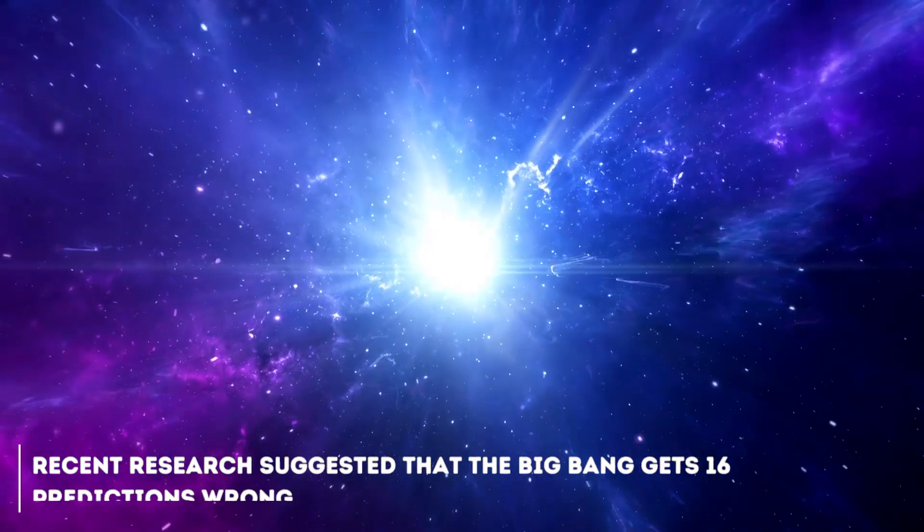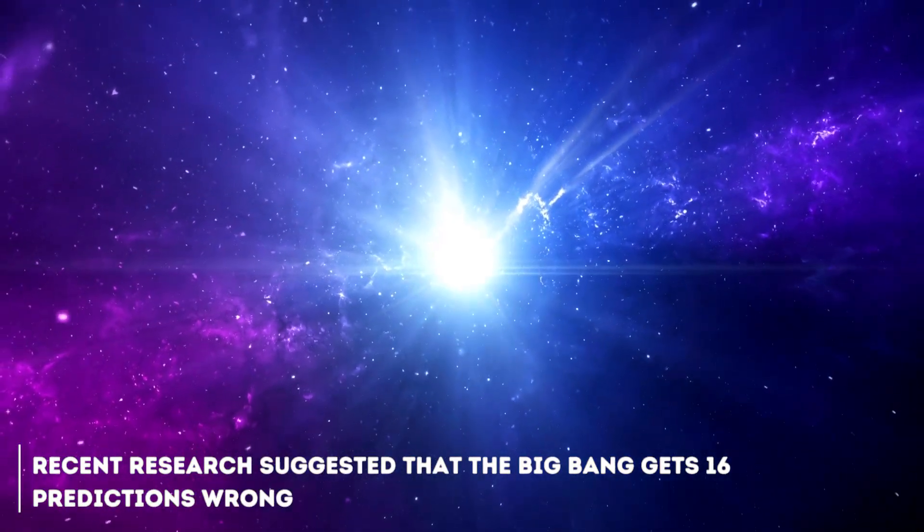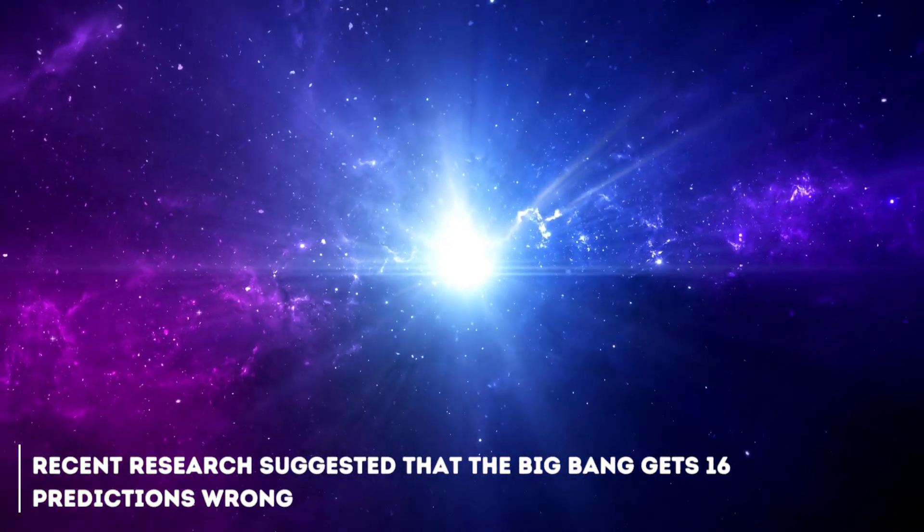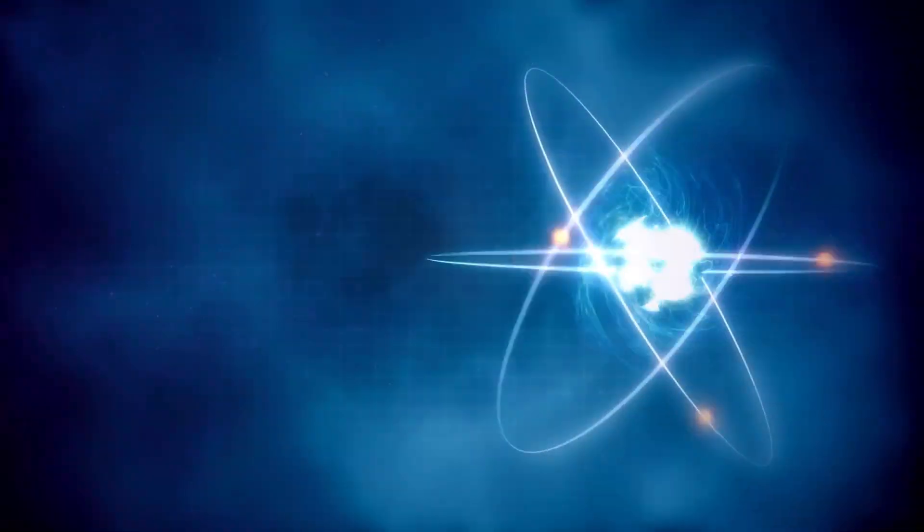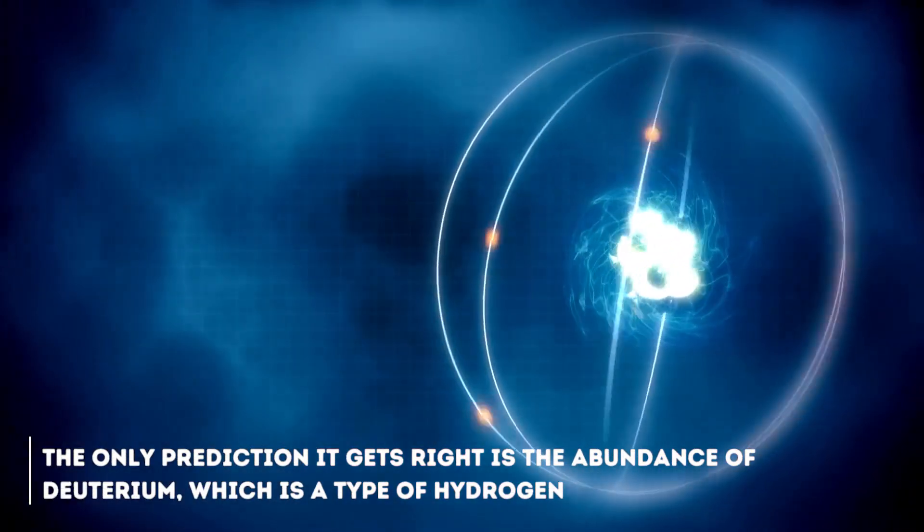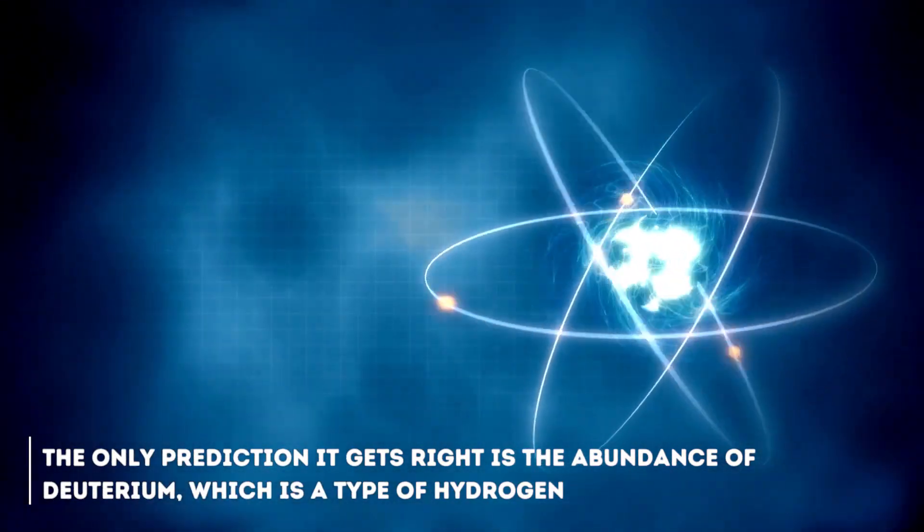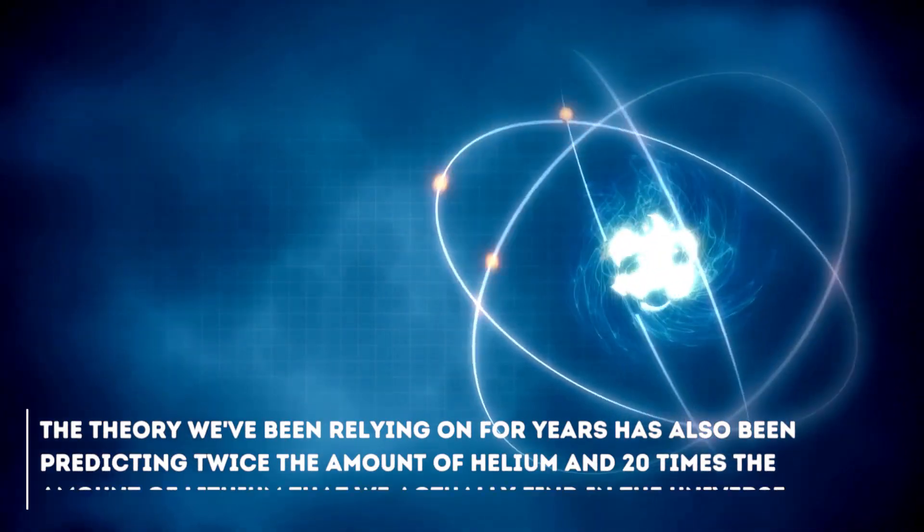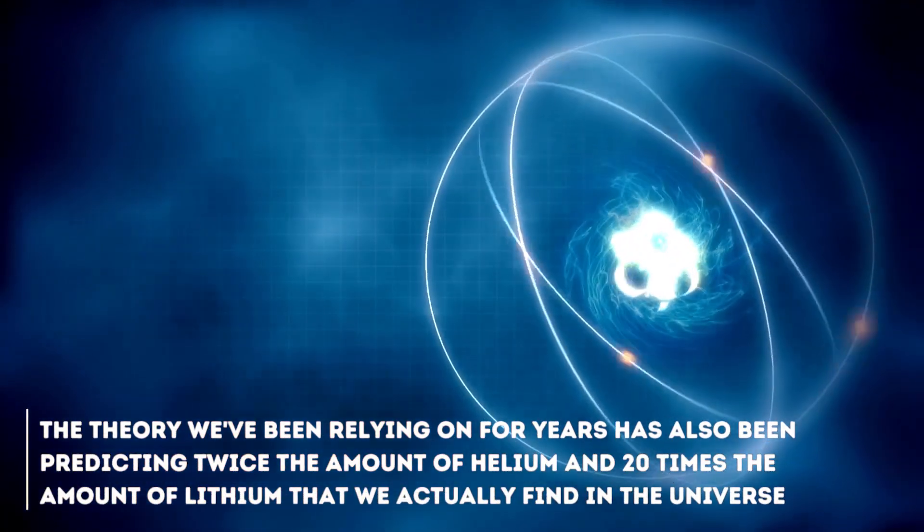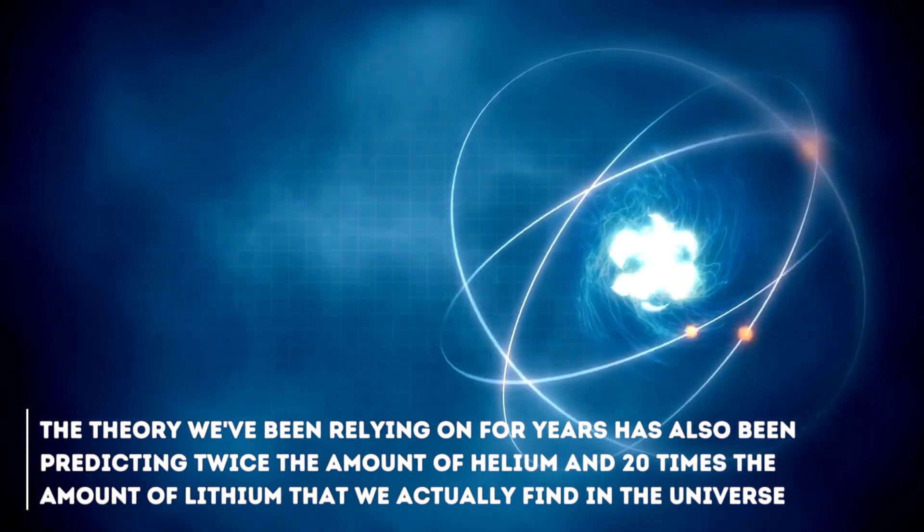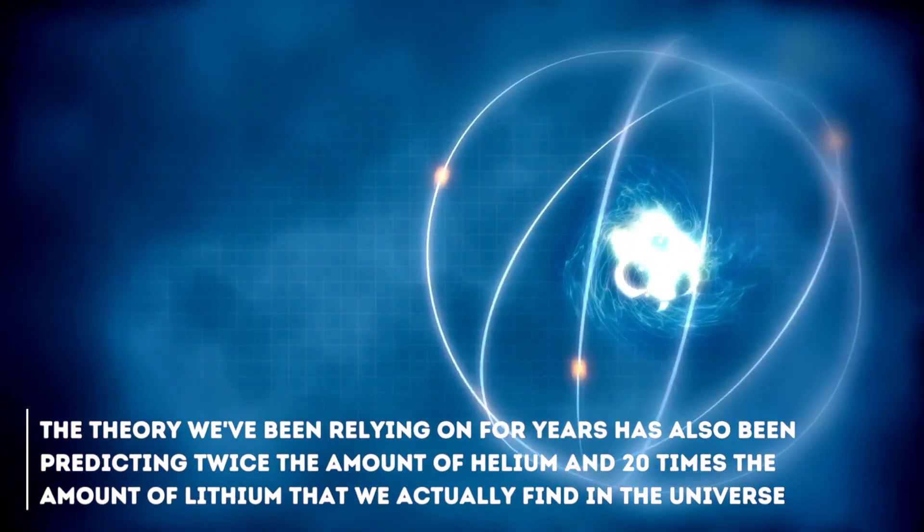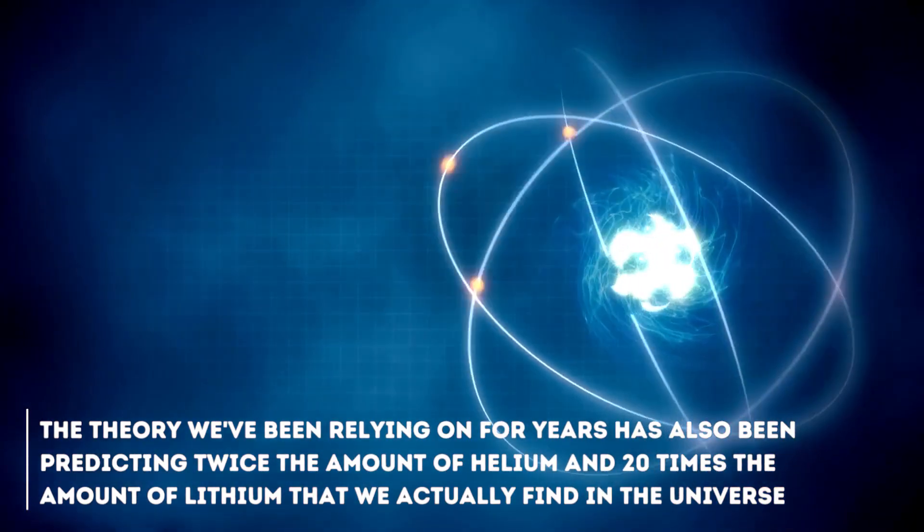Recent research suggested that the Big Bang gets 16 predictions wrong. Yes, 16. The only prediction it gets right is the abundance of deuterium, which is a type of hydrogen, but that's not all. The theory we've been relying on for years has also been predicting twice the amount of helium and 20 times the amount of lithium that we actually find in the universe.